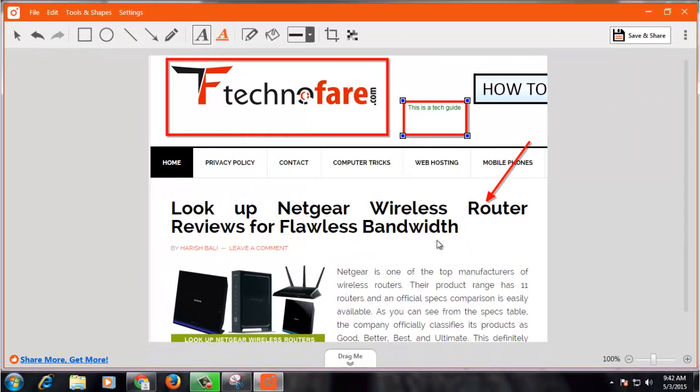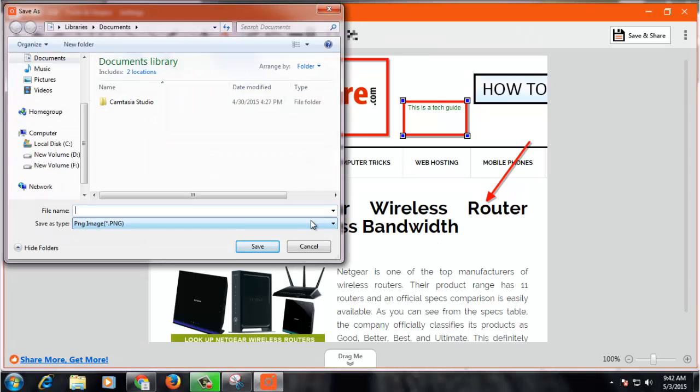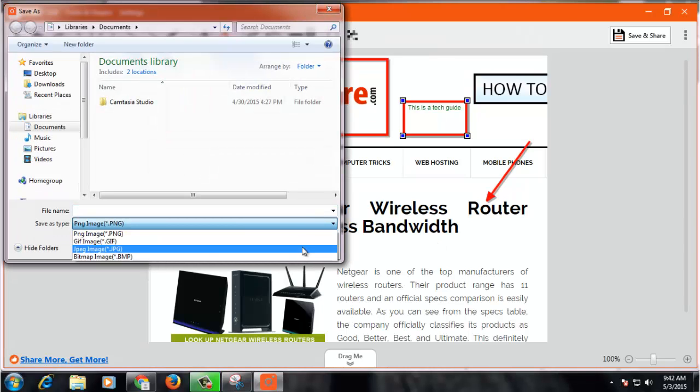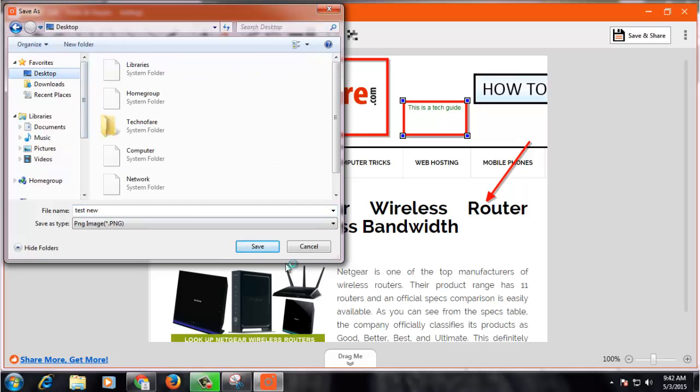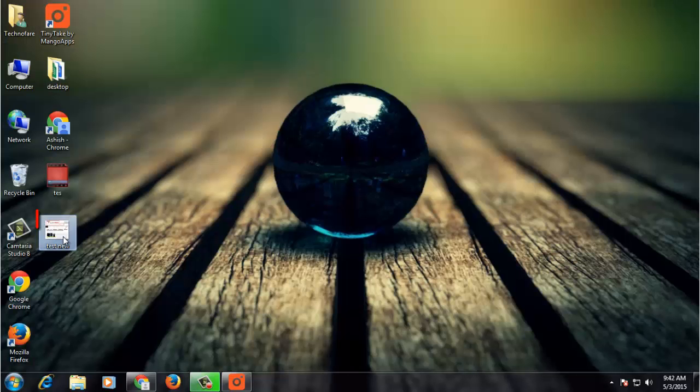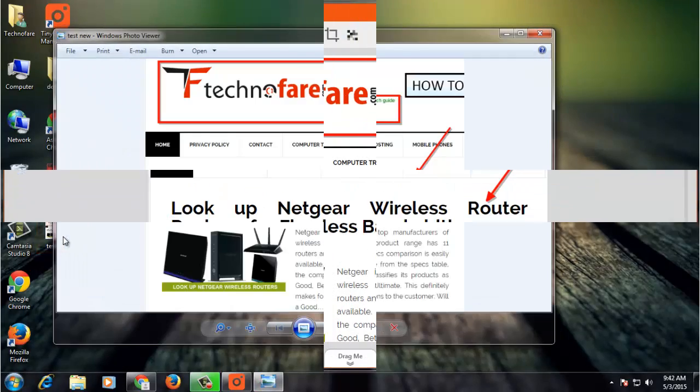You can choose the image type that you want to use, for example JPEG or PNG. Select your location and save. This is the print screen that has got saved.